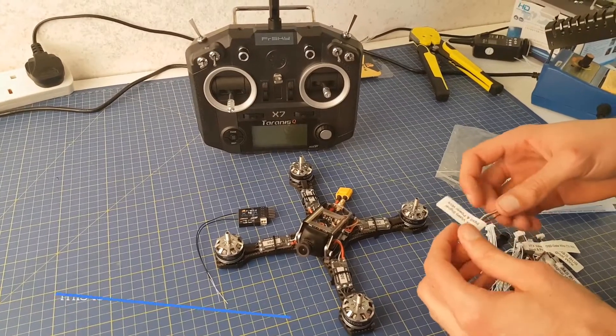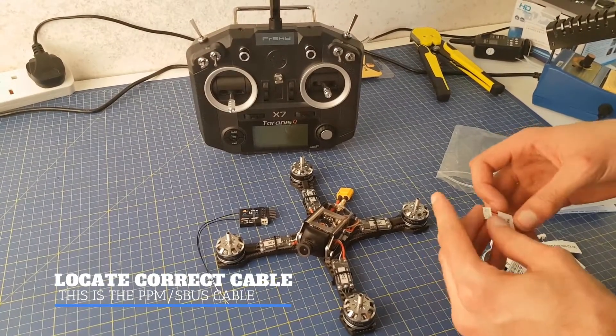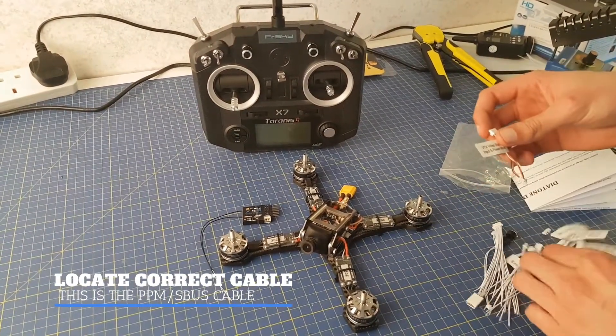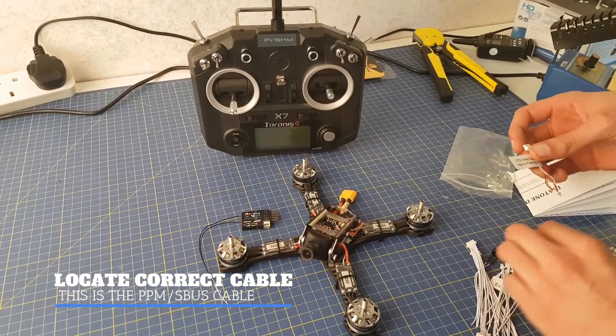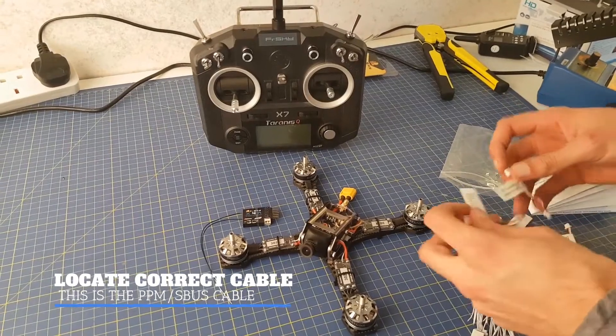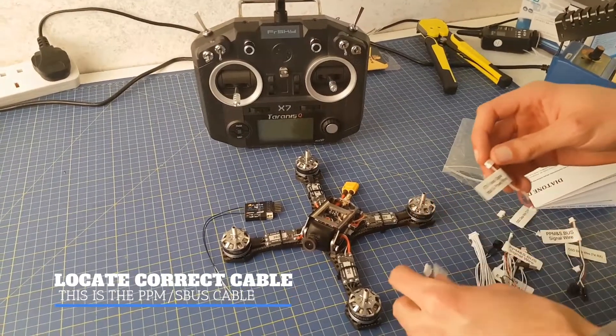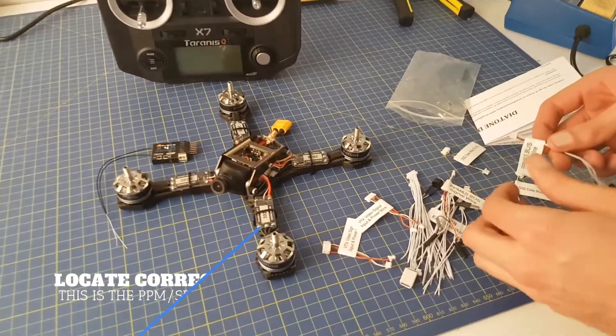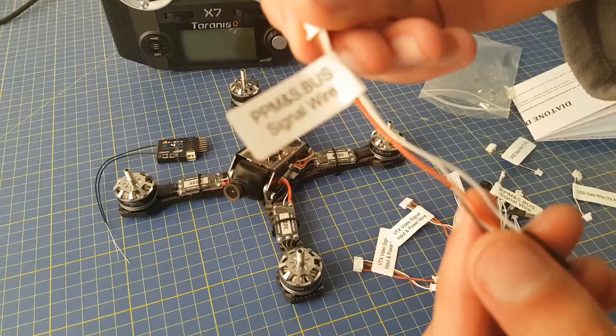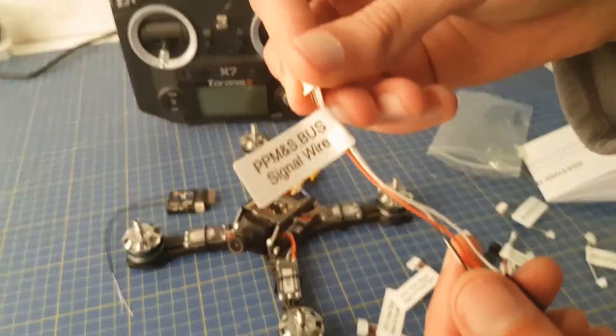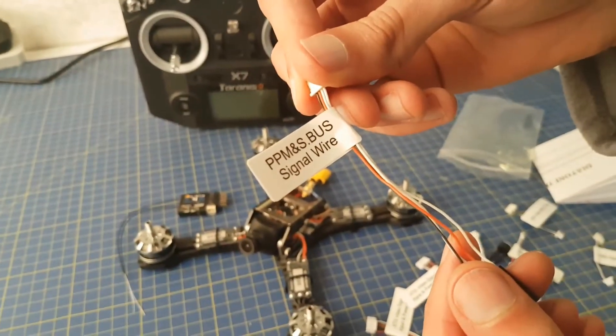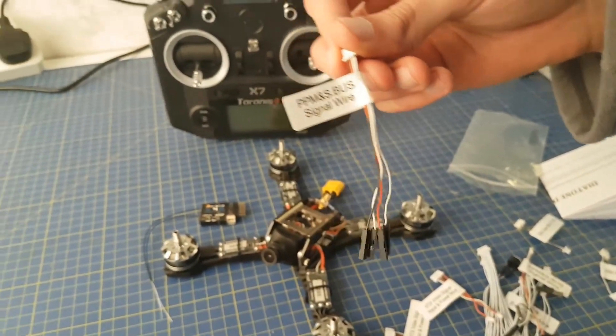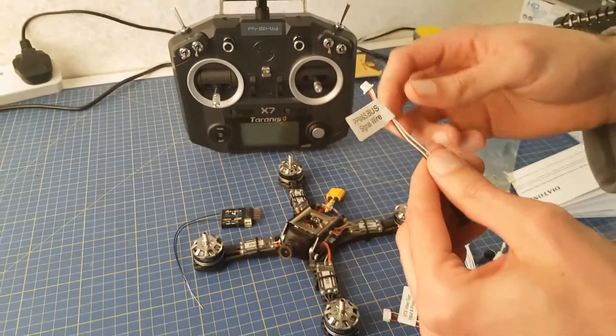So you get a bunch of cables with the GT2, and we need to pick out the one that we're going to need to connect the receiver to the flight controller. In this case, this would be this PPM/SBUS cable, as the X4R is an SBUS receiver.